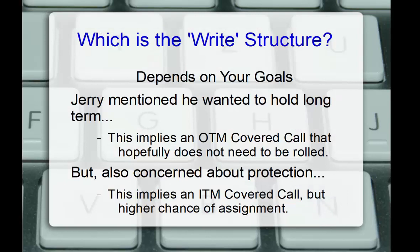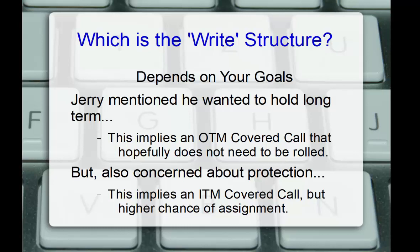Okay, so going further, which is the right structure? Well, again, it depends on your goals. Because Jerry mentioned he wanted to hold longer term, to me this implies an out-of-the-money covered call that hopefully does not need to be rolled. But he's also concerned about protection, which implies an in-the-money covered call, but we did just set up a basic screen for out-of-the-money covered calls that match Jerry's needs with at least some reasonable downside protection. Now, during the webinar, we had a couple of comments on this discussion.